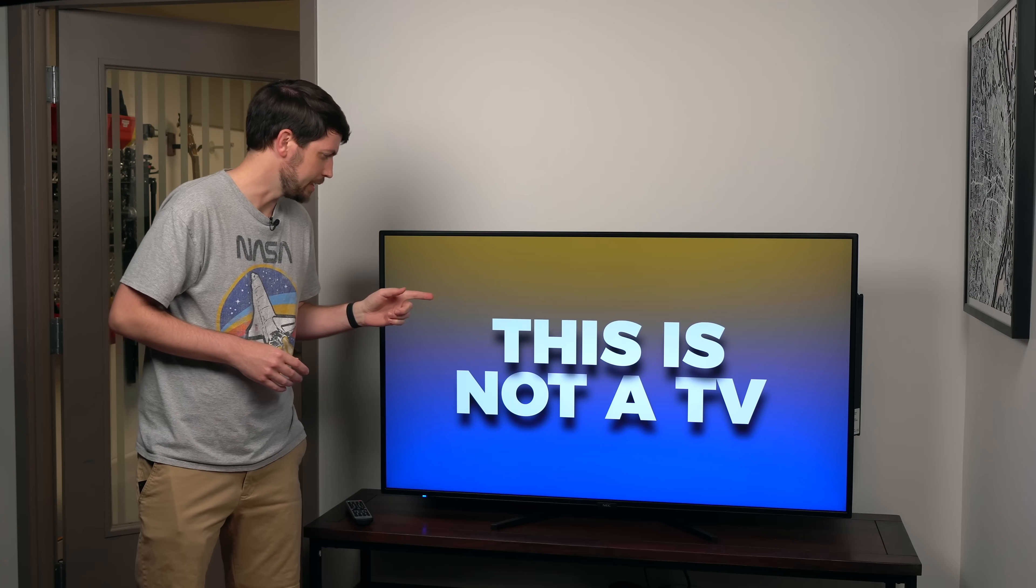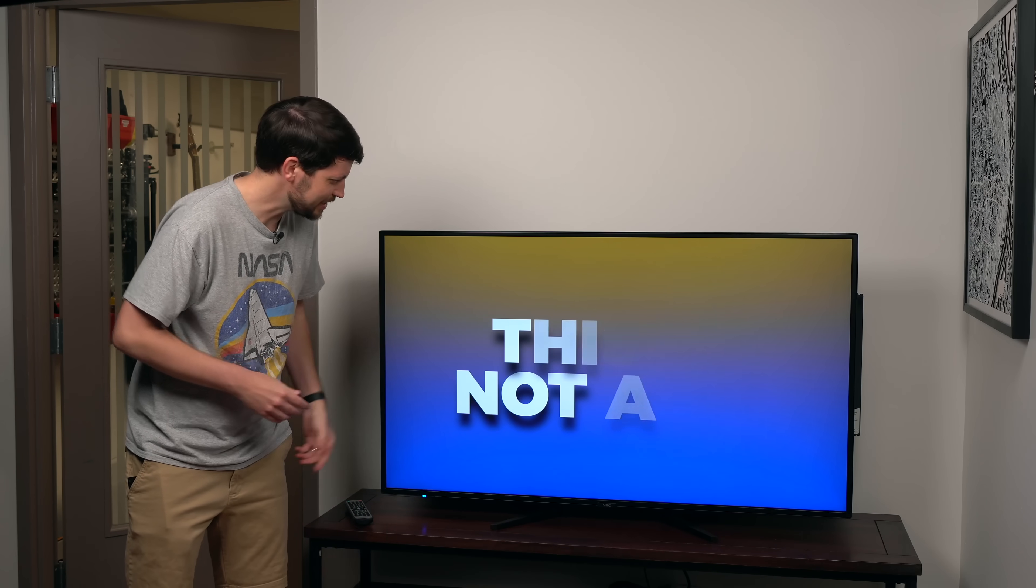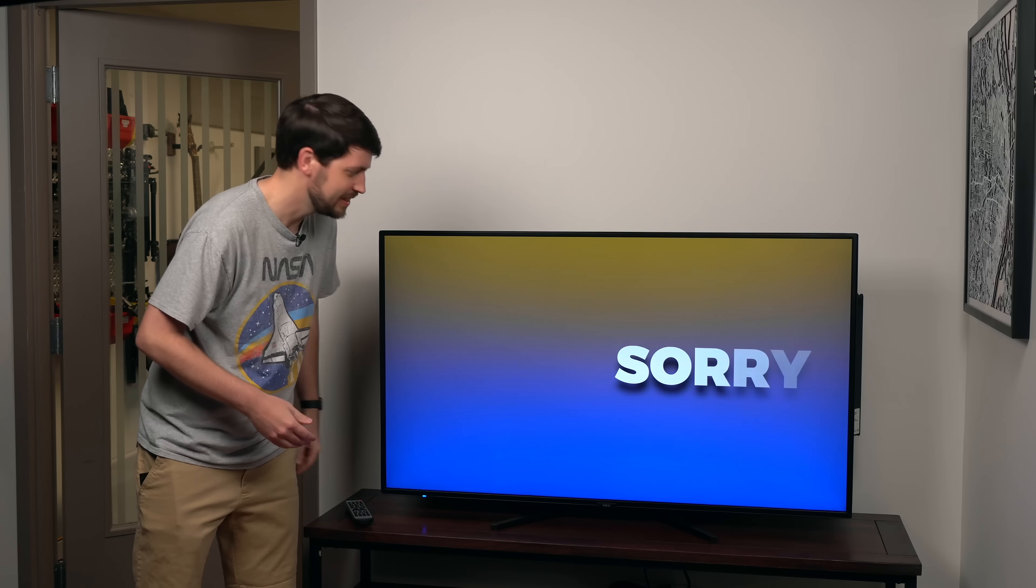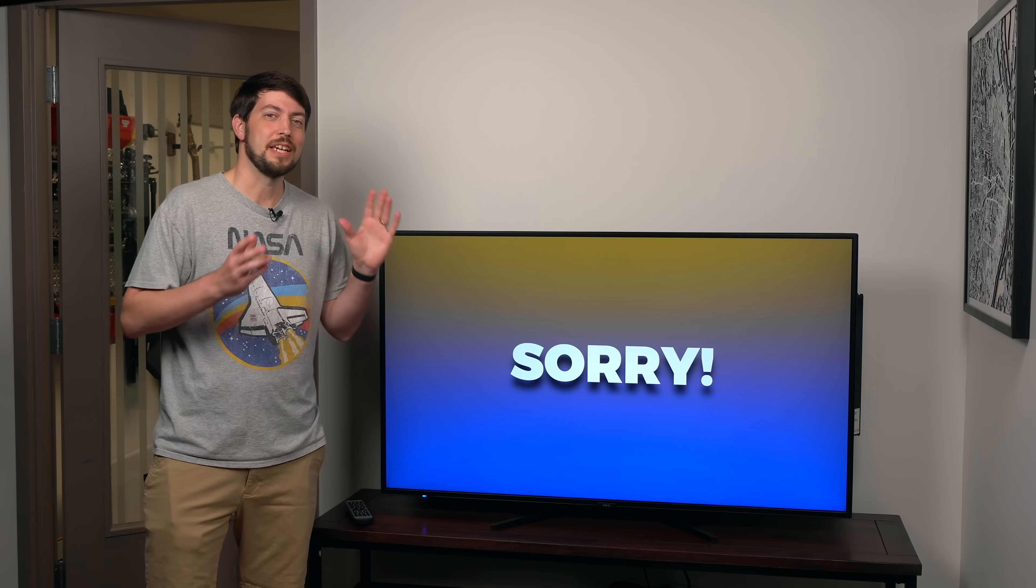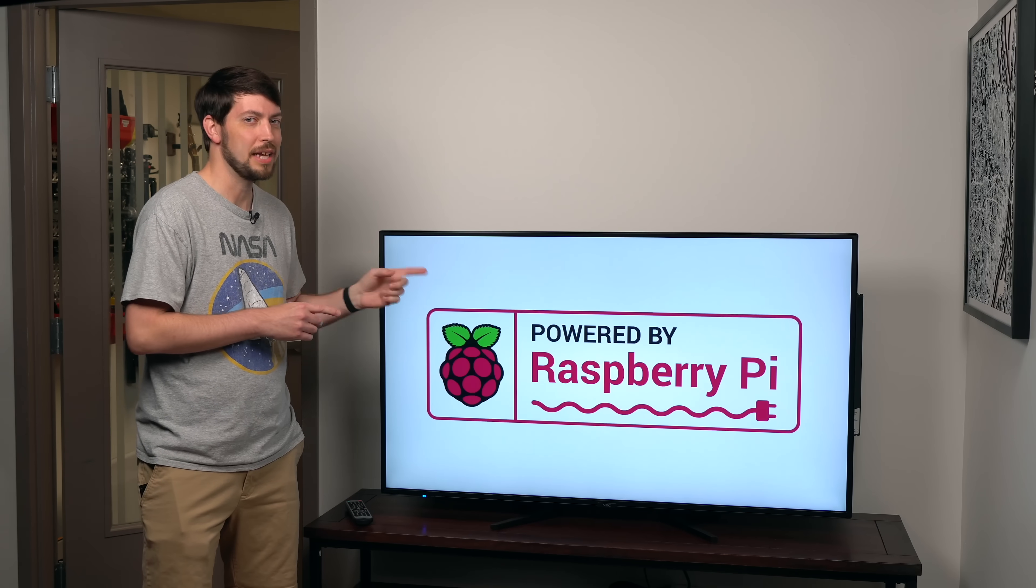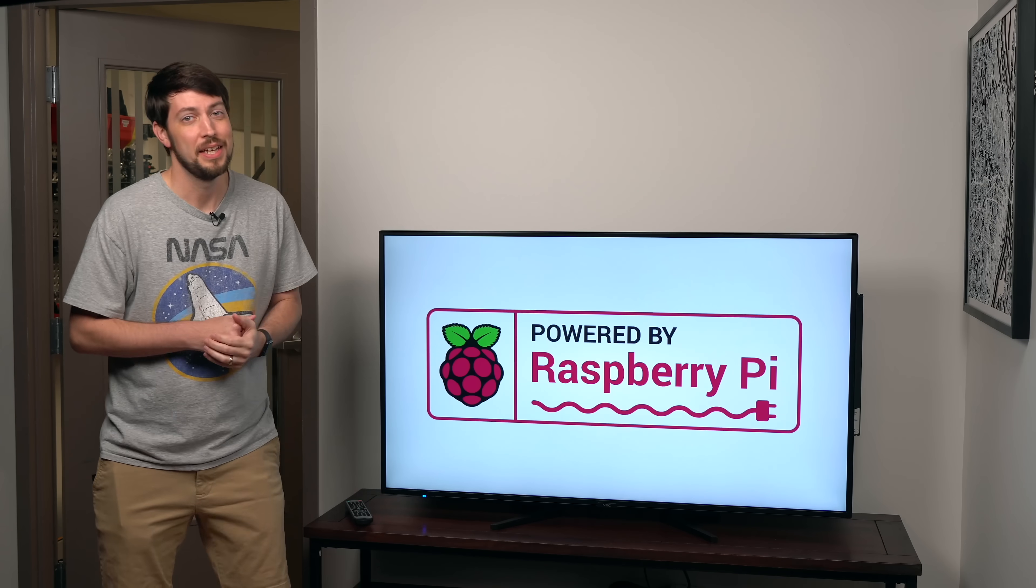This is not a TV. Hey, that's my line. Anyways,